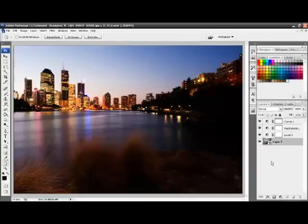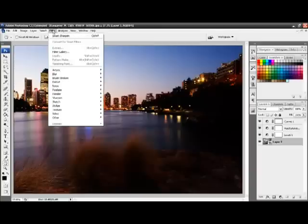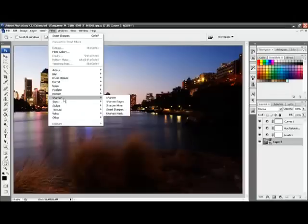Now that we've done this, we go up to the Filter menu, go down to the Sharpen option, and choose Smart Sharpen.